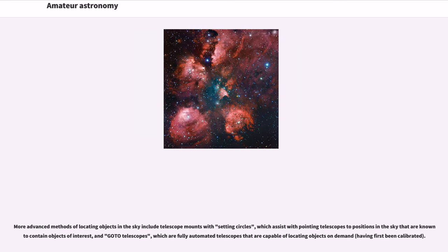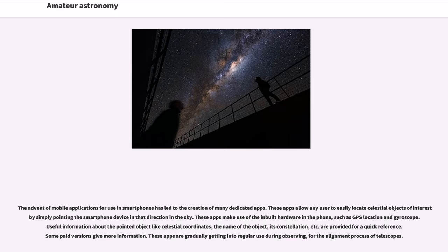The advent of mobile applications for use in smartphones has led to the creation of many dedicated apps. These apps allow any user to easily locate celestial objects of interest by simply pointing the smartphone device in that direction in the sky.